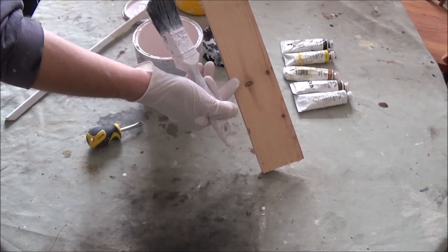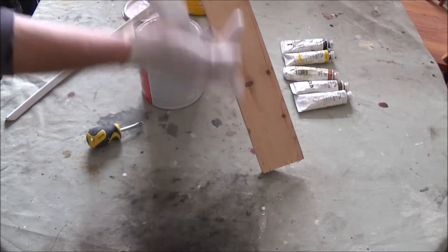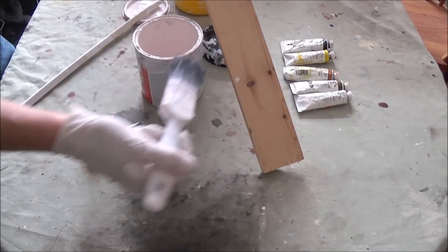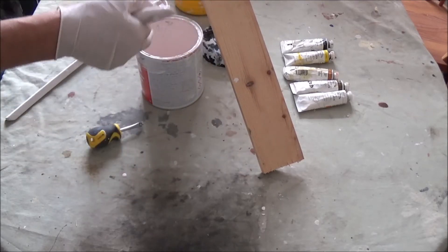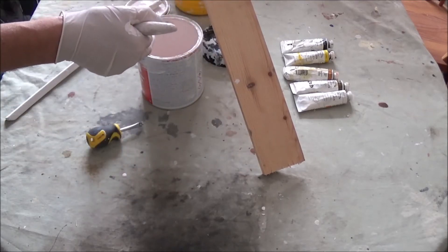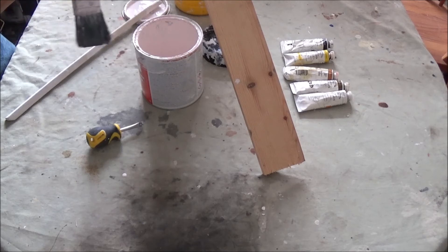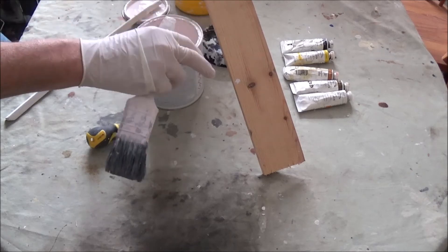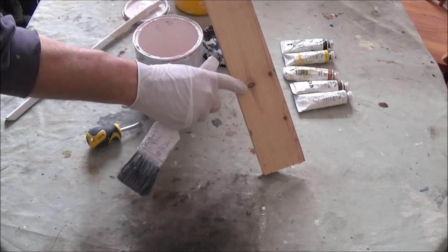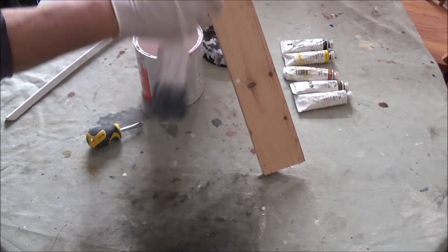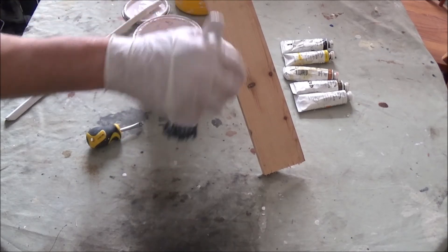With this being a shellac-based primer, it does everything in one. It seals your knots, seals the wood.